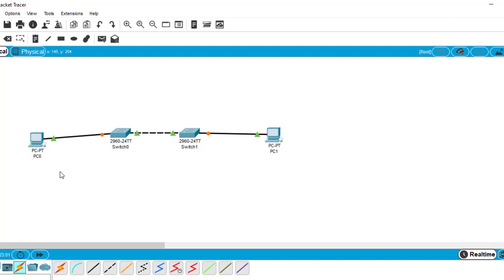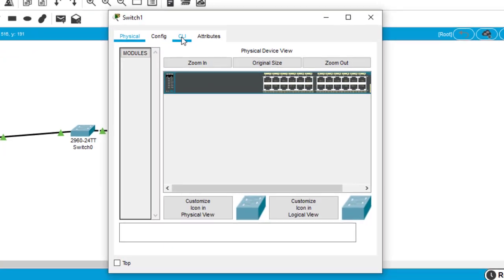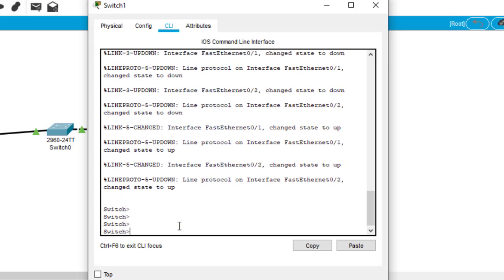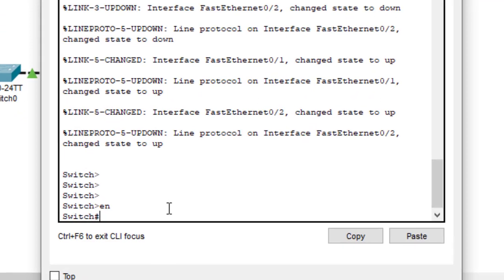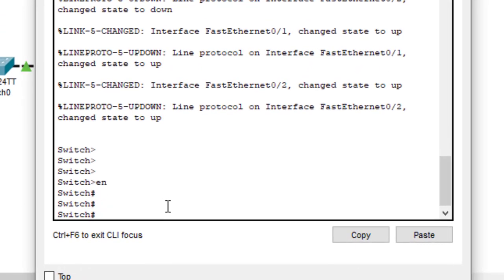By default, this port here and this port are in access mode. So let's do the trunk configuration. Click on the switch, come to CLI, hit enter. This is user EXEC mode. Let's move to privileged EXEC mode — type 'en'. Now let's move to configuration mode so we can configure the switch — type 'config t' or 'configure terminal', then hit enter.